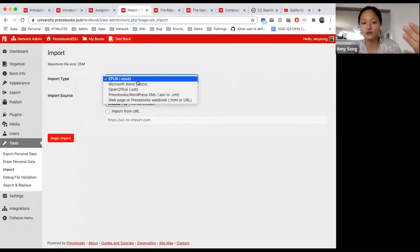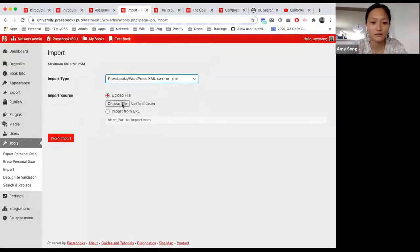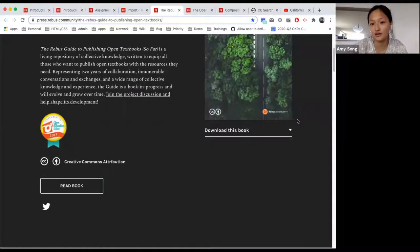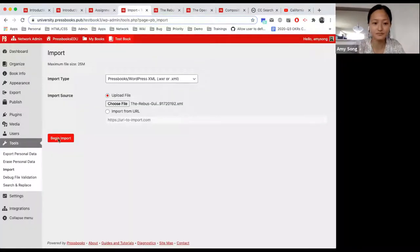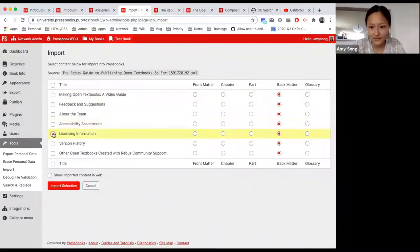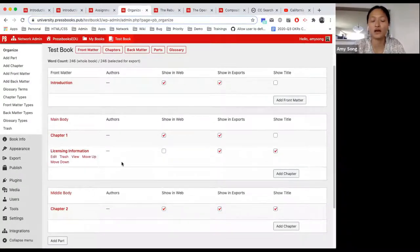These are the formats available to import. A question we get frequently is: can you import PDF? Unfortunately, no. In this case, I wanted to bring in an XML — earlier I downloaded the Rebus guide as an XML using their download function. When I begin import, the nice part is you can choose what you bring in. Say I just want to bring in licensing information and make that a chapter. When I import the selection, you'll see that this chapter has been brought into the part I wanted — it's been brought in as a chapter.